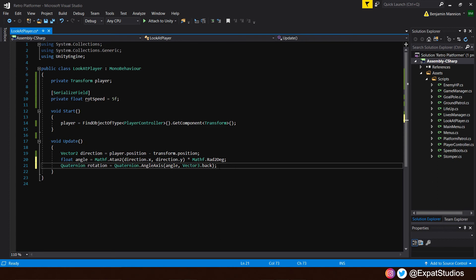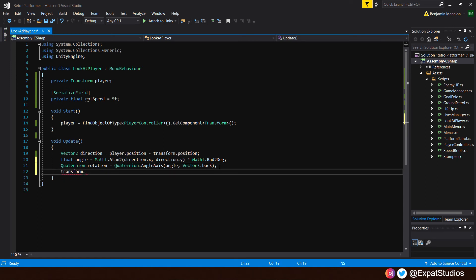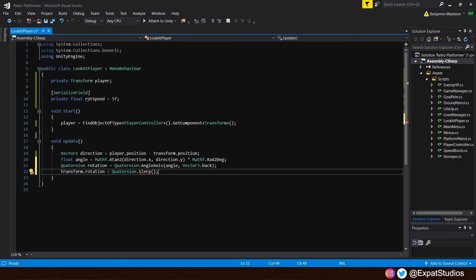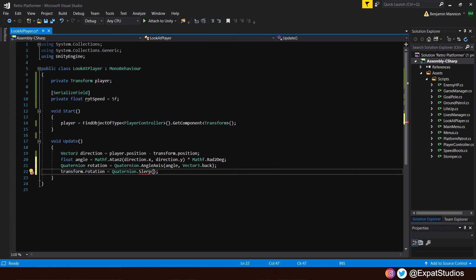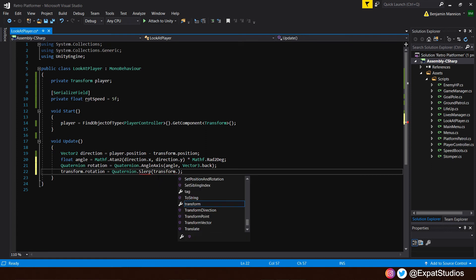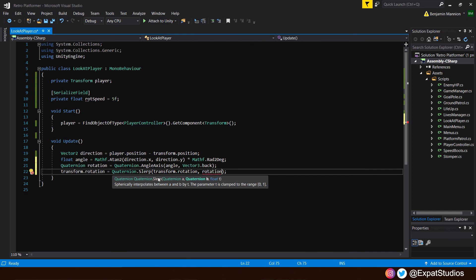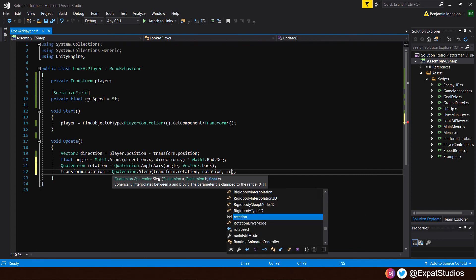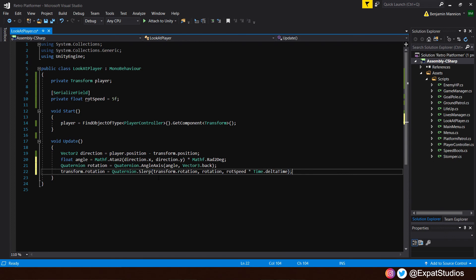And finally, now that we have our direction, our angle and rotation in place, we can now determine the transform dot rotation of this, the eye game object. And that will equal quaternion dot slerp. Now, what slerp does is it's going to calculate spherically between the rotations and the quaternions using the values that we have set. And we will set those in the bracket here. And all together, they will dictate what the rotation of this object will be. So, they will be the transform dot rotation and the rotation, our quaternion. Then, we want to add in our rotation speed and multiply that by time dot delta time. And there we go.